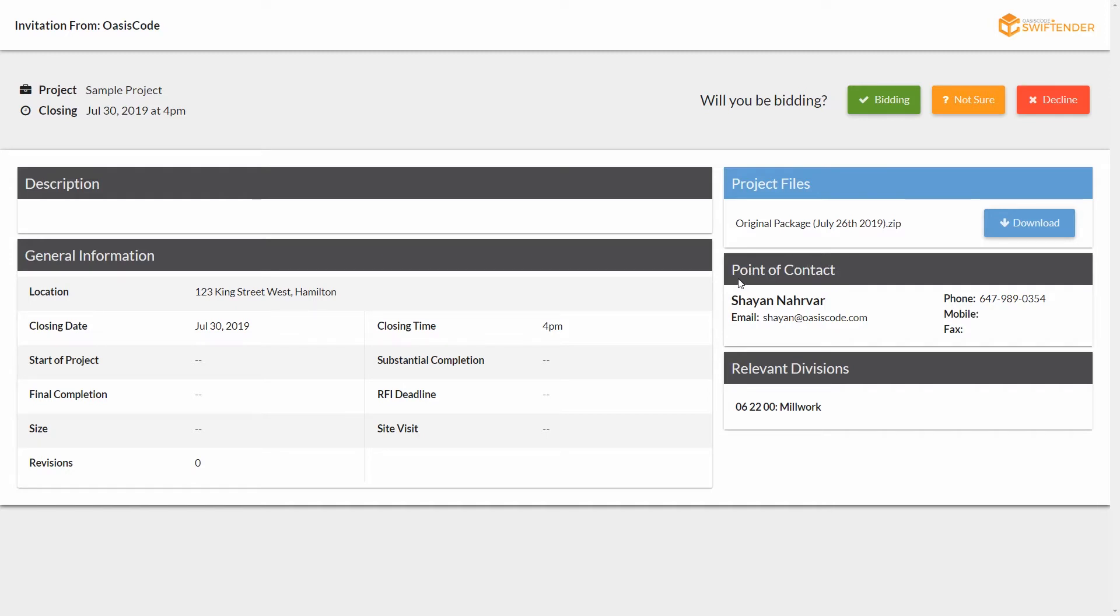Whatever activity takes place from the trade, from your subcontractor—whether it's them opening the email, going into the dashboard, or downloading the files—will be recorded on your dashboard in your Swift Tender account. We'll take a look at that momentarily as well.